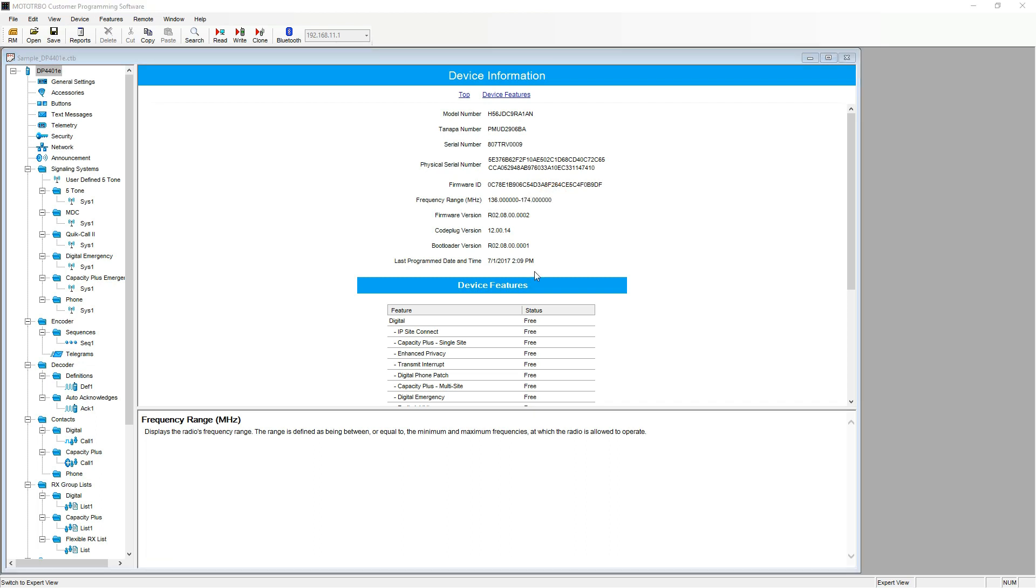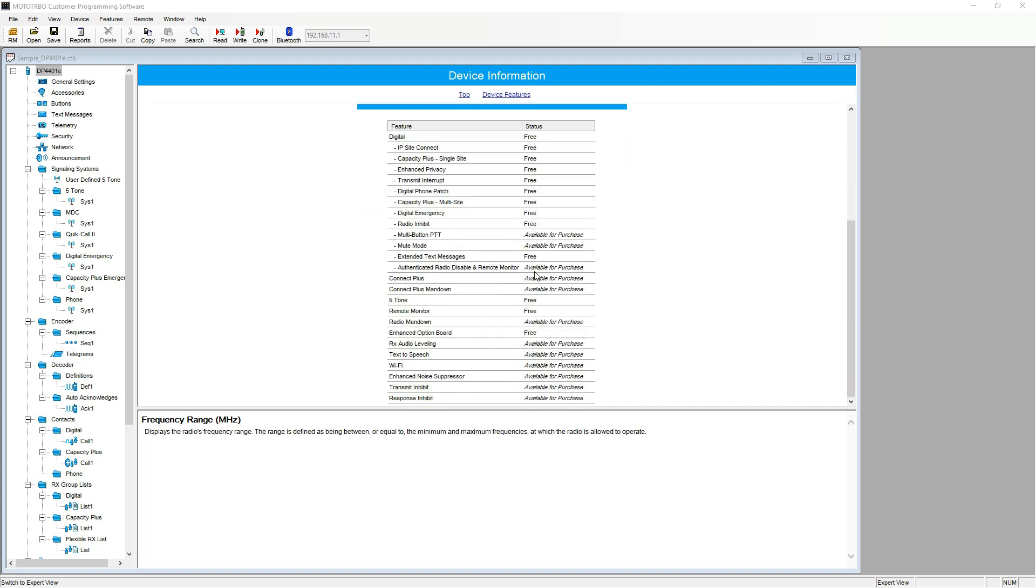Scrolling down displays the device features section. All items with status as free are currently installed on the radio, whilst items with a status of available for purchase require the purchase of an entitlement ID.